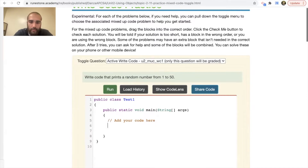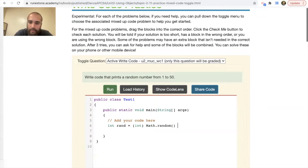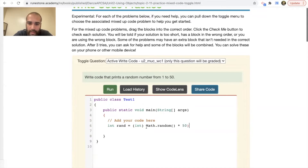So let's go ahead and start off here. We're going to first find a random number — it's going to be an int and I'll just call it 'rand' for random number. We're going to assign the value cast as an int, and then we'll say Math.random() and multiply that by the max minus the min: 50 minus 1 is 49, plus 1 which is 50, and I'll put all that inside parentheses.